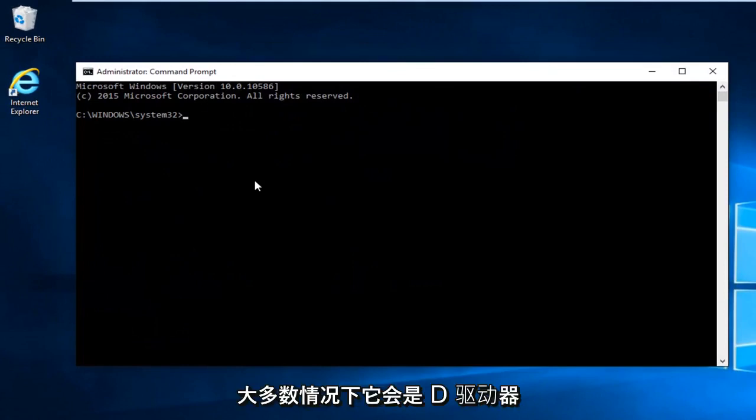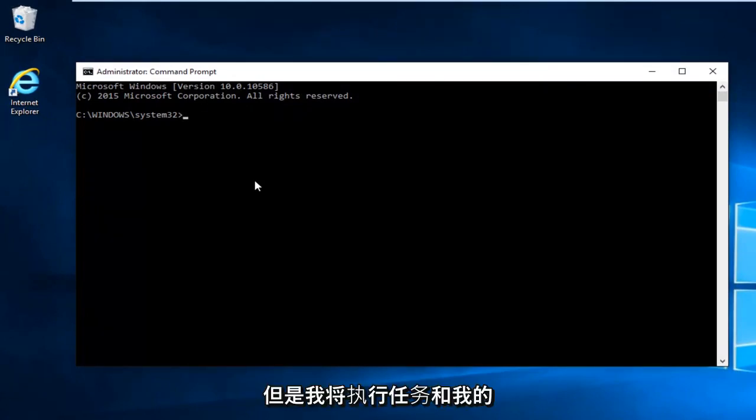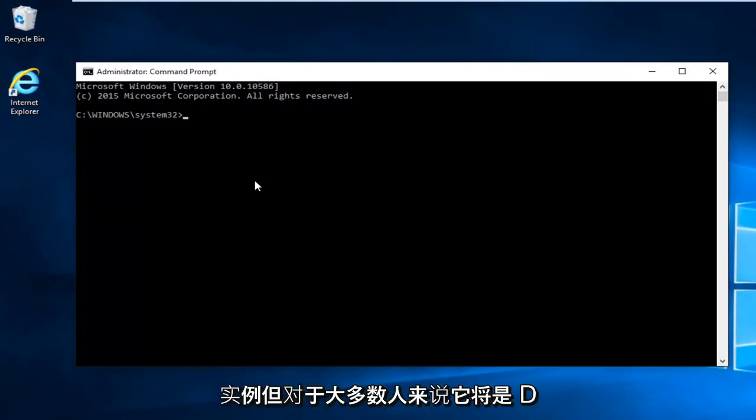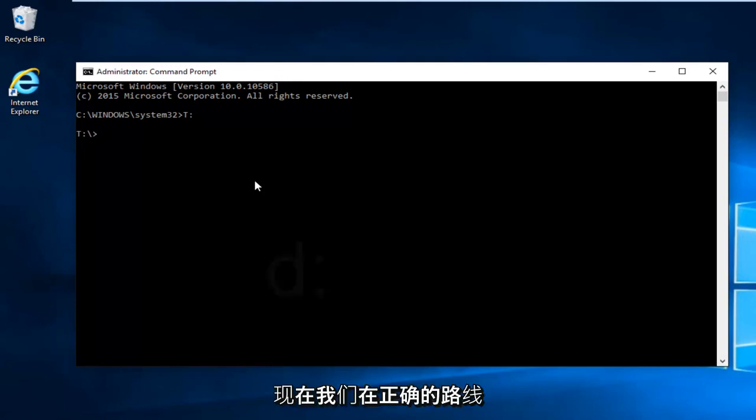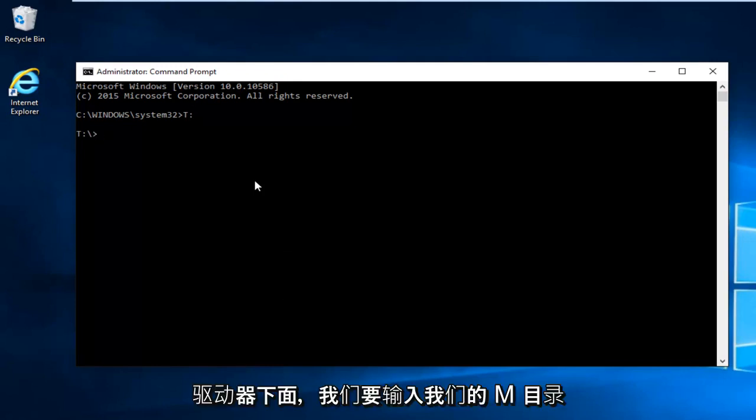In most cases it would be the D drive. However I'm going to do T in my instance, but for most people it will be D and then colon. Then I'm going to hit enter. Now we're underneath our correct root drive.